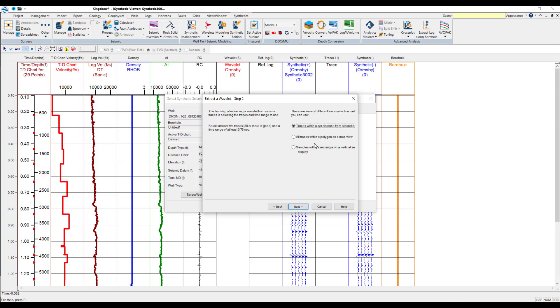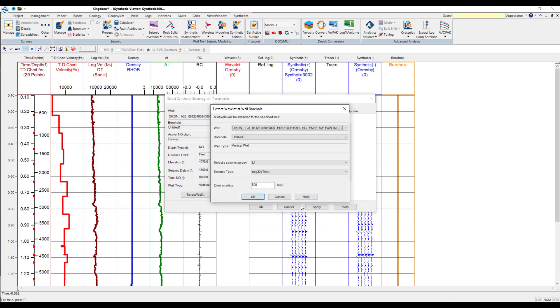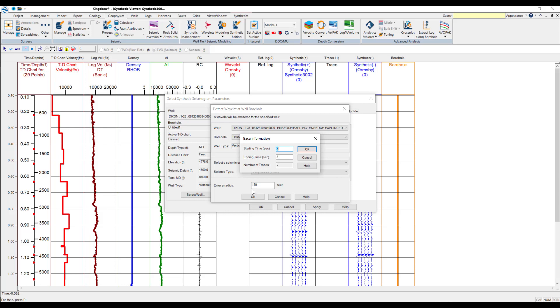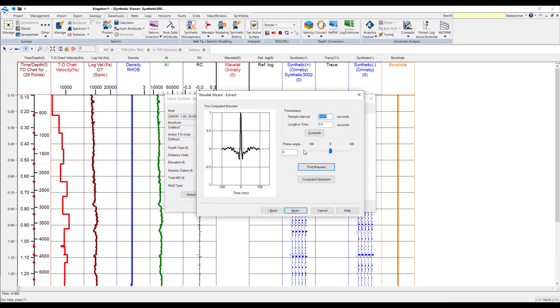And I'll create the statistical Wavelet from the extraction of the seismic traces. Again, you've got the options. We'll select the top option with a set distance from the borehole. Select the survey. We've got the amplitude, time, and we'll say 150 feet as a radius around the well. Here, with the trace information, the default setting is looking at the whole data available through the log. In this instance, I'm going to focus on our target area. So, creating a one-second window. So, for your data sets, you might also want to do something similar.